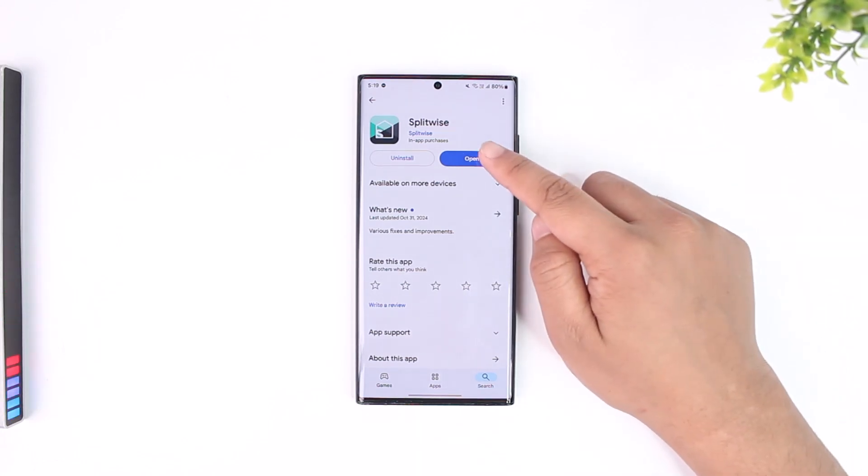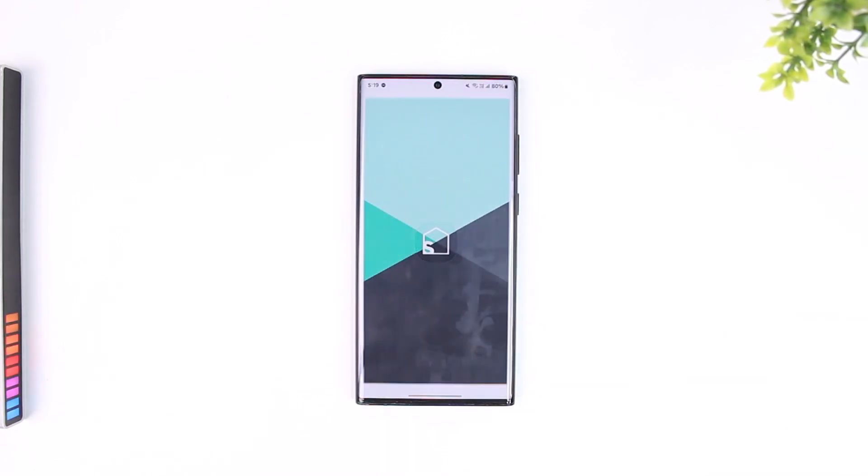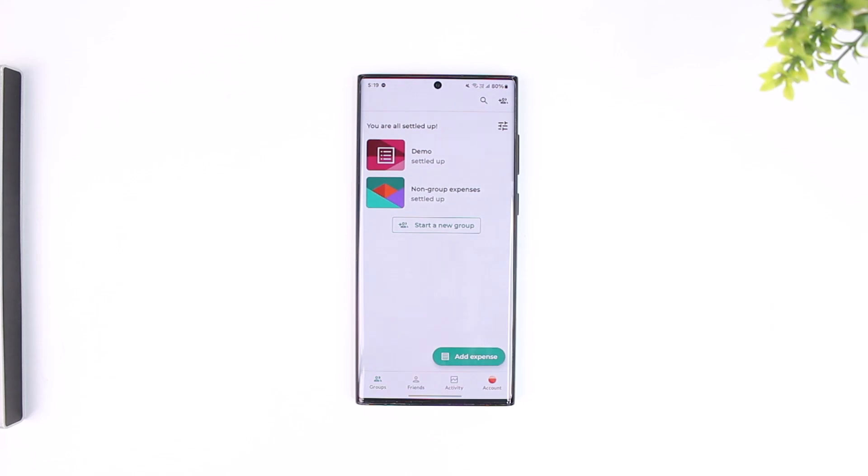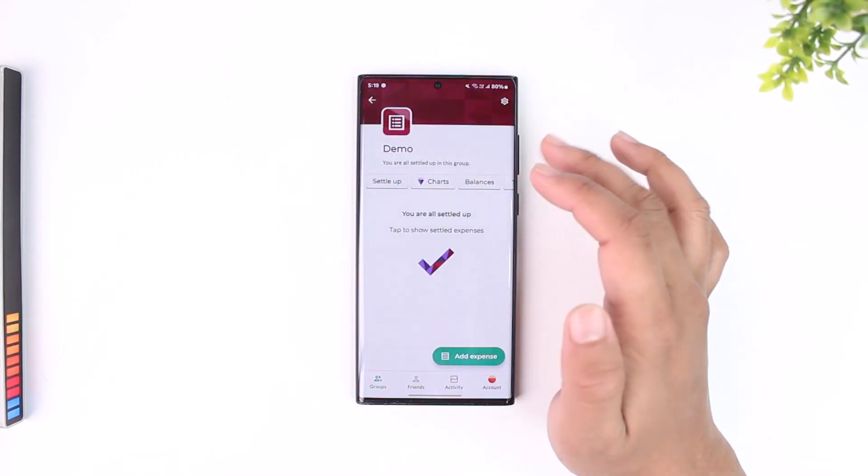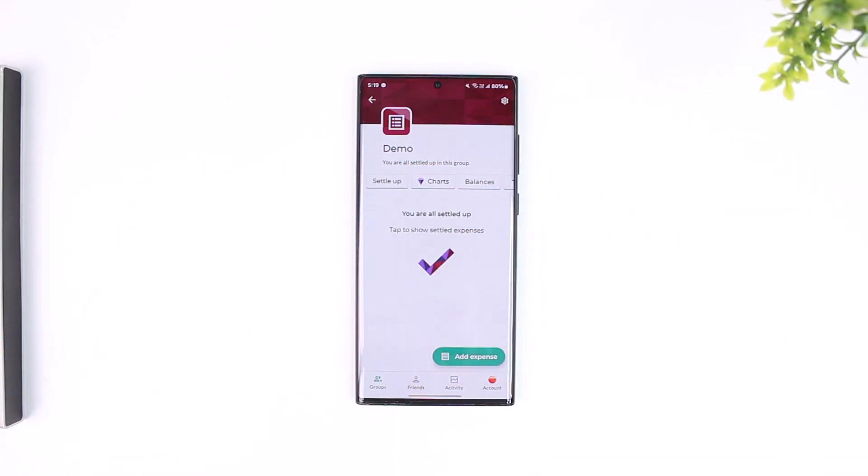In that case, you can open the Splitwise application, then simply navigate to a group where you want to turn off simplified debts. Let's say this is that particular group.